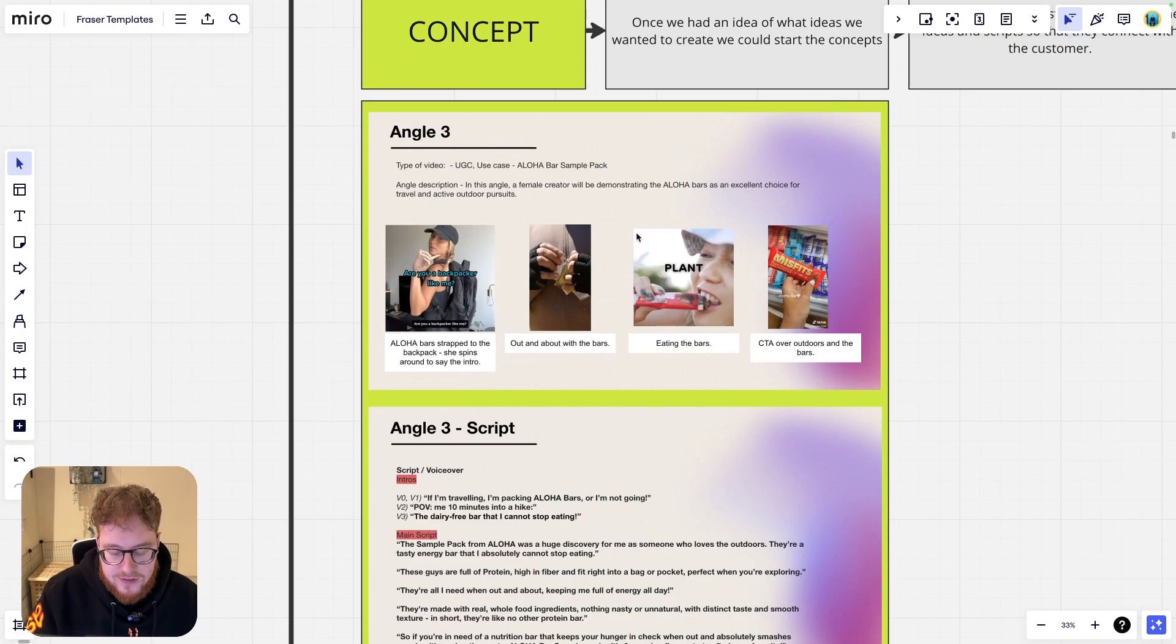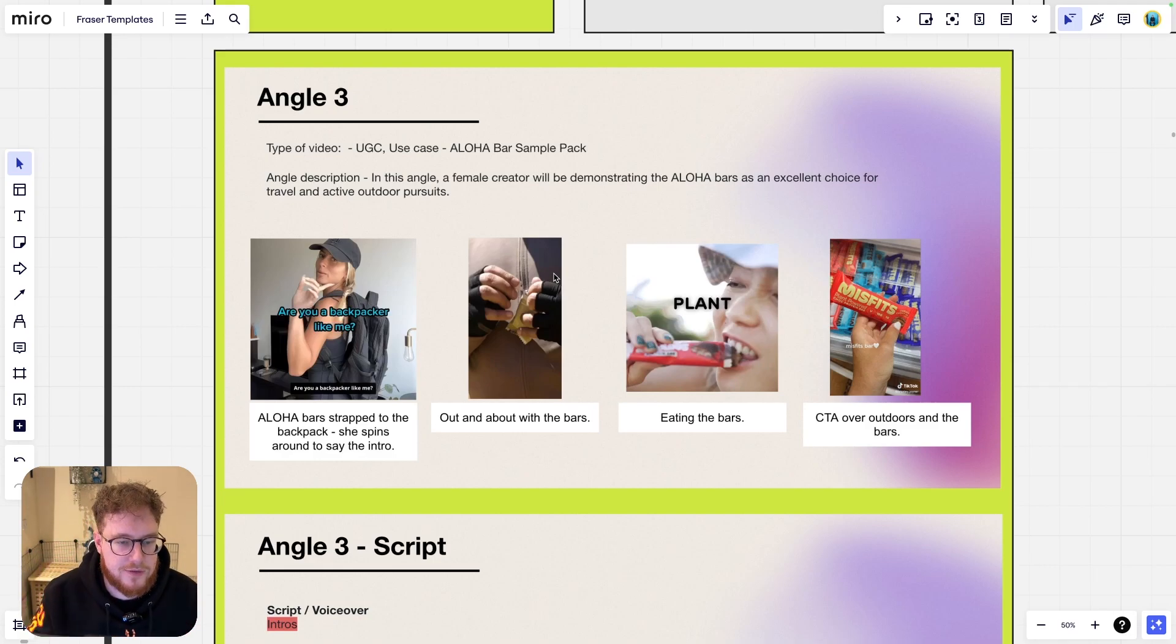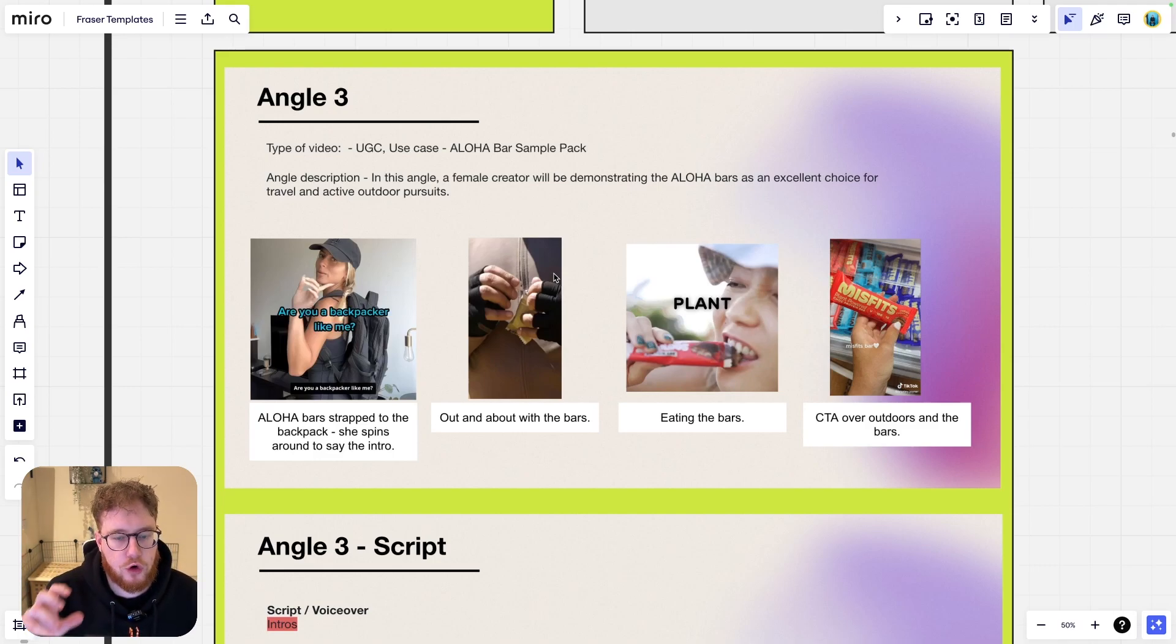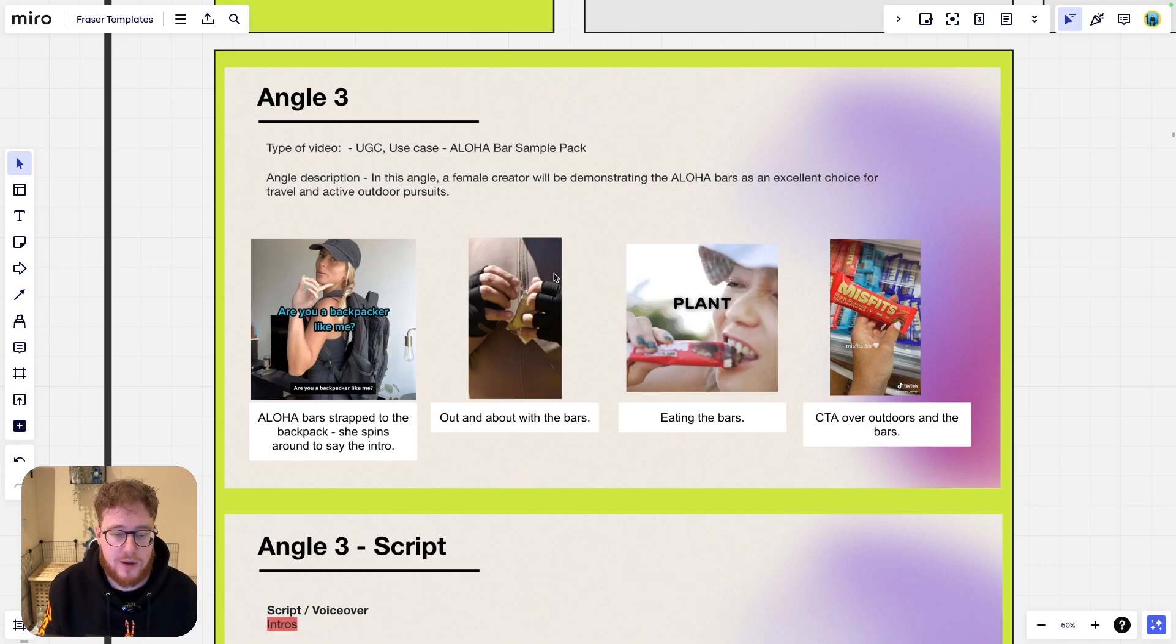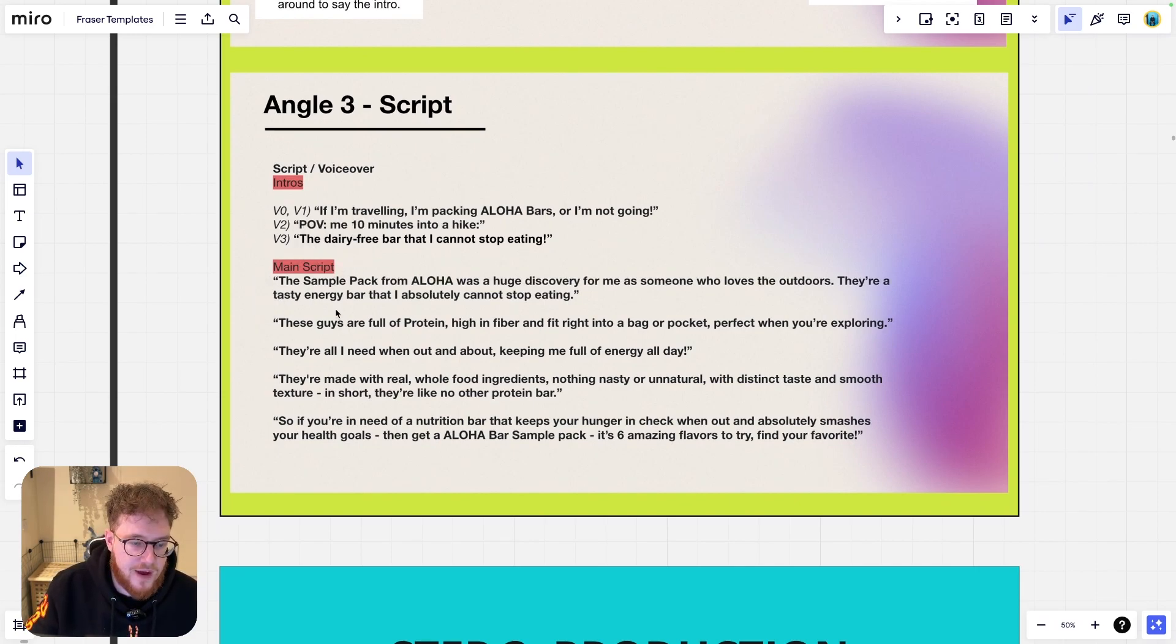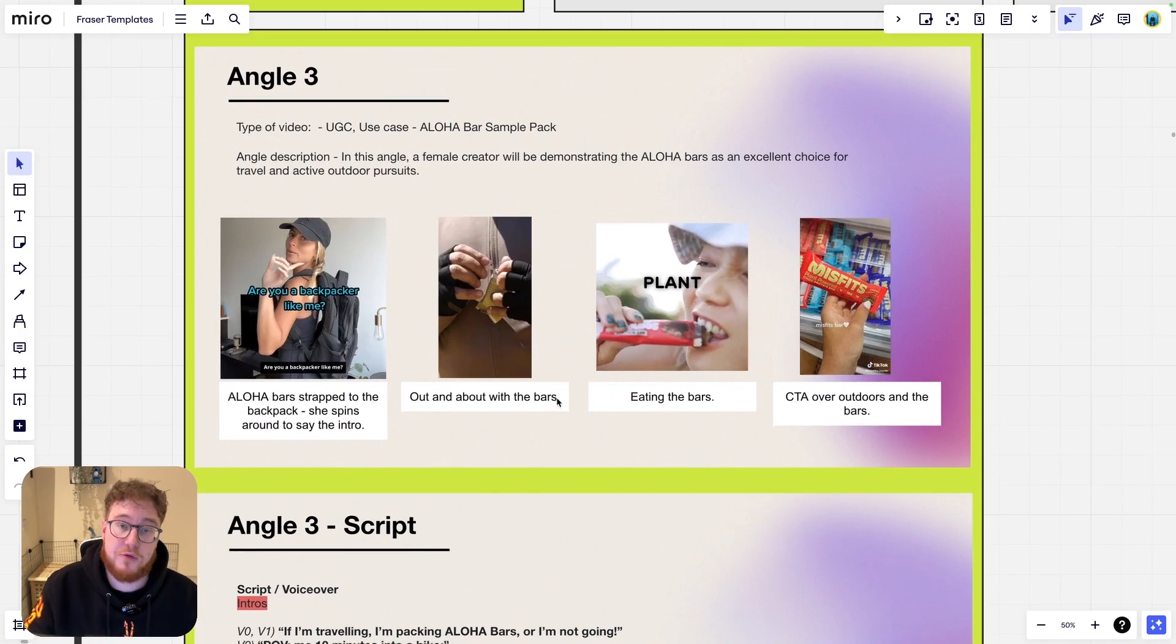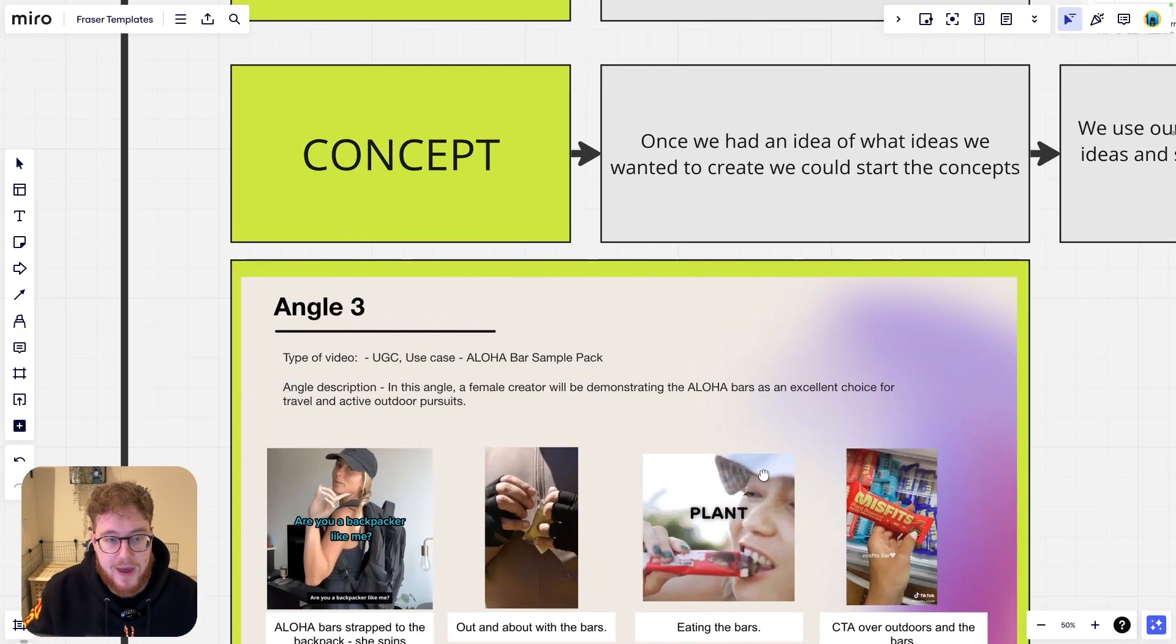So, concepting. So once we've grabbed all this stuff from the research days here, that's what we use then in order to generate our ideas and our concepts because we're speaking to the customer that way. So let's have a look at this. This is just a random sample of a concept that we put together. We're framing this a bit like a storyboard. This is like top-level concepting, basically. So in this angle, a female creator will be demonstrating the Aloha bars, an excellent choice for travel and outdoor pursuits. There we go. And the way we found that was because we realized that people in the comments were saying, I take this on hikes every single time I go. We've made a concept around it. And you can see we've literally broken down the main parts of it.